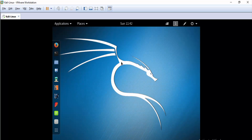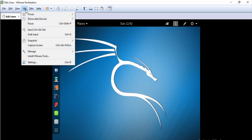In this video we explain to you how to install VMware tools on Kali Linux 2016.2. Let's start and follow the steps.